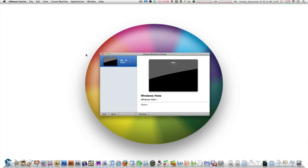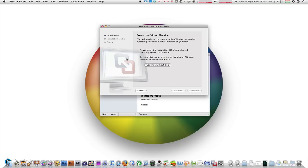So go ahead and launch VMware Fusion and as you can see I've already installed Windows 7 here. What I'm going to do is I'm going to click new and here is the new setup assistant.